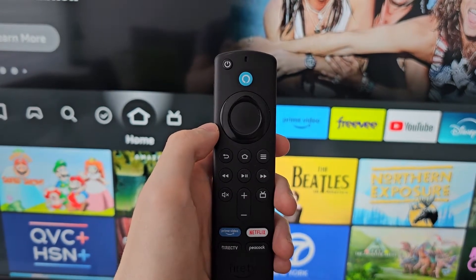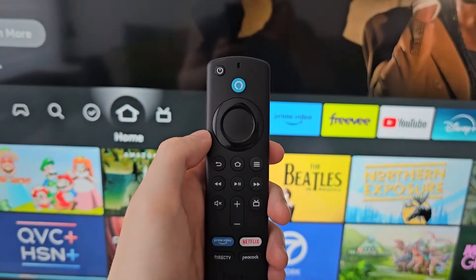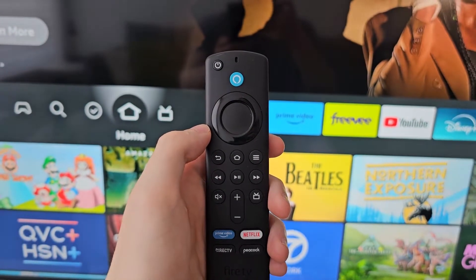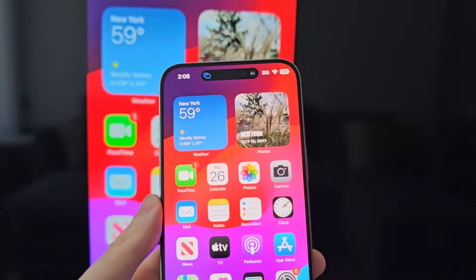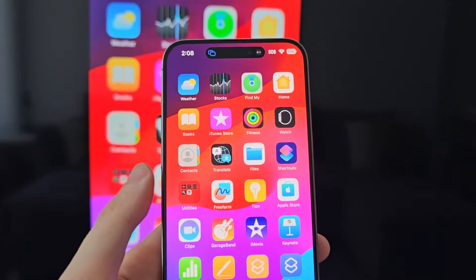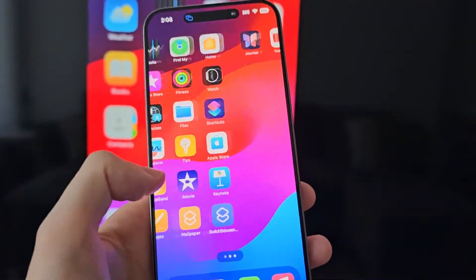Alright guys, so I'm going to show you how to mirror your iPhone screen to your Amazon Fire TV device — make whatever's on your iPhone show up on your TV.